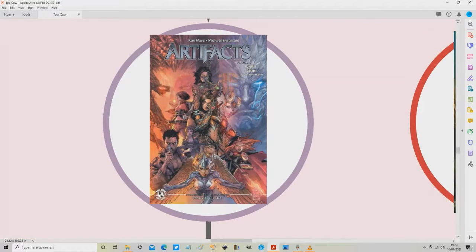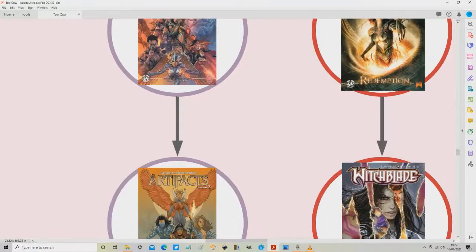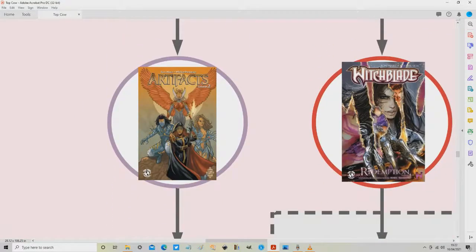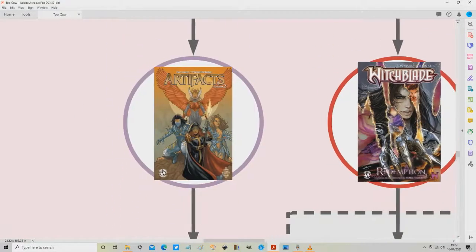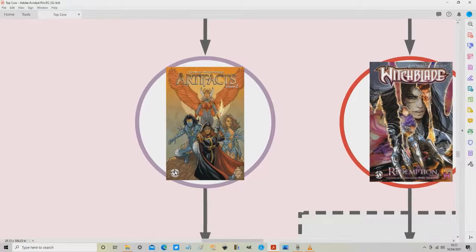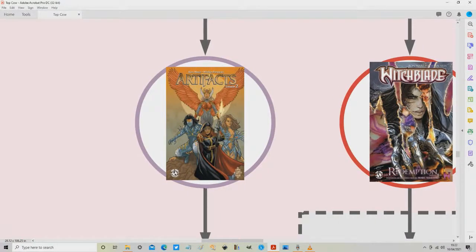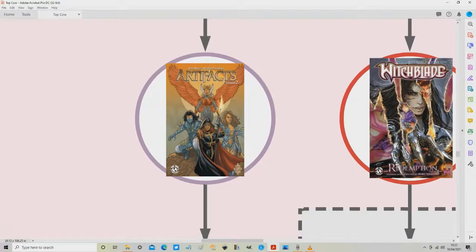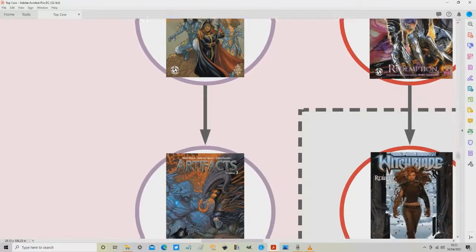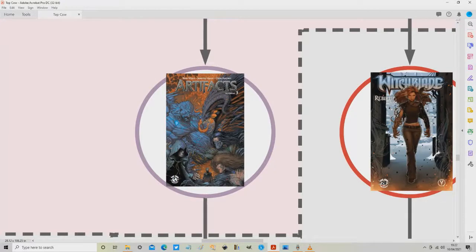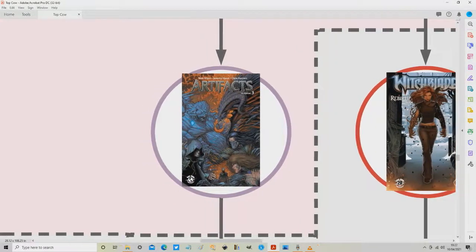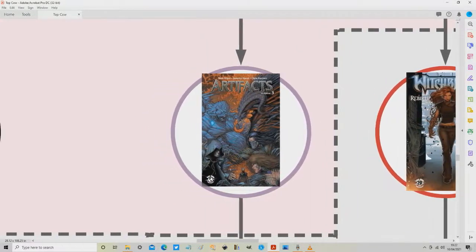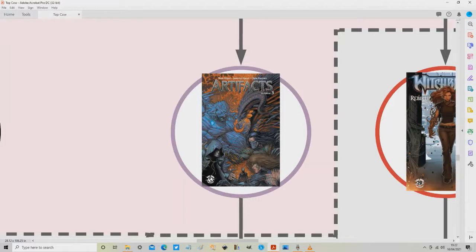After reading Collection 1 here what I would recommend doing is going straight down to Collection 2 which collects issues 5 to 8 and then finally that takes us down to Collection 3 which is the climax of the Artifacts run collecting issues 9 to 13.